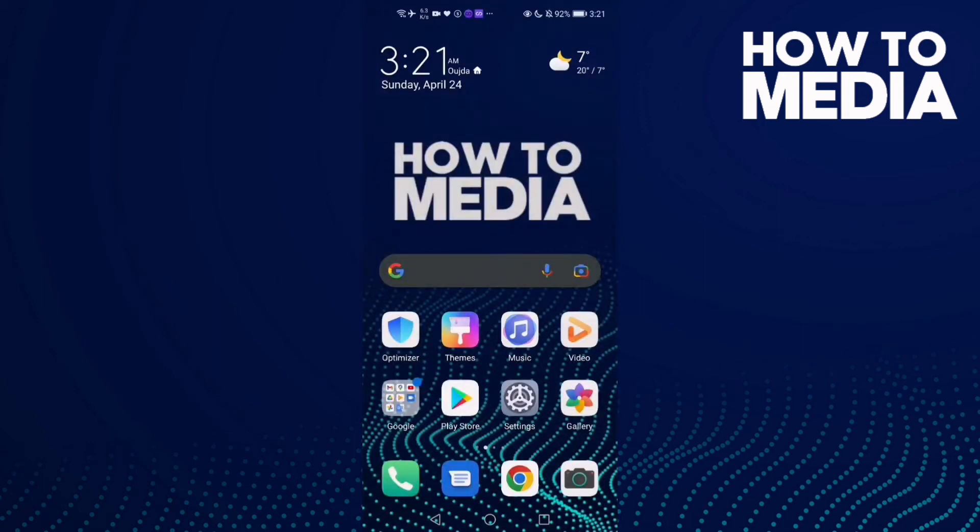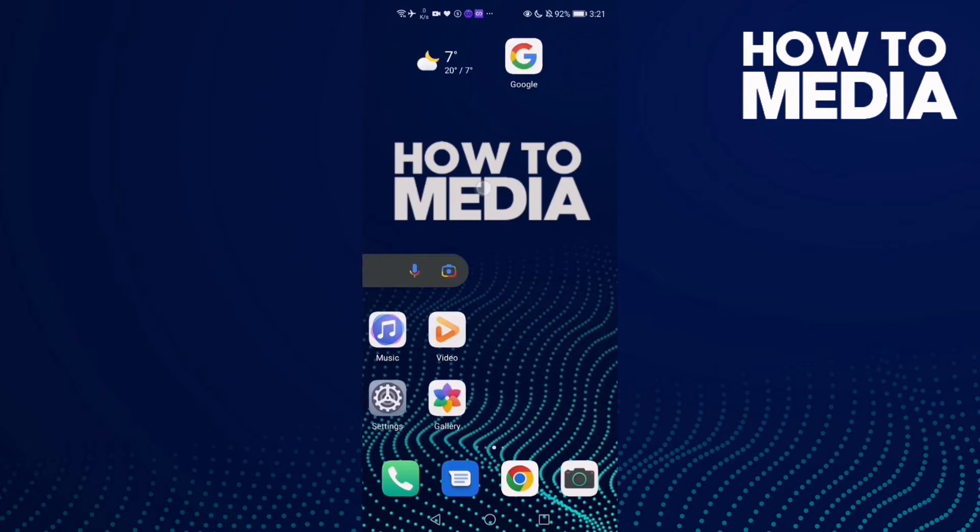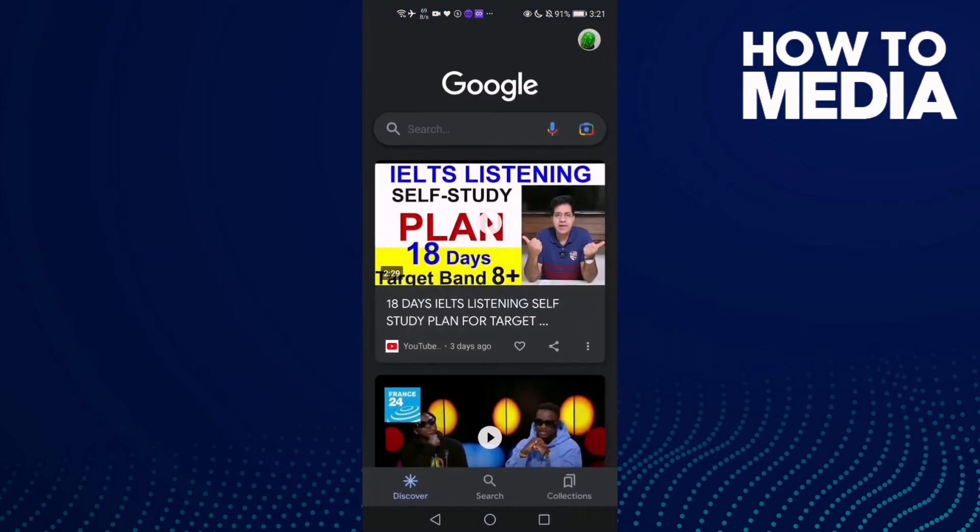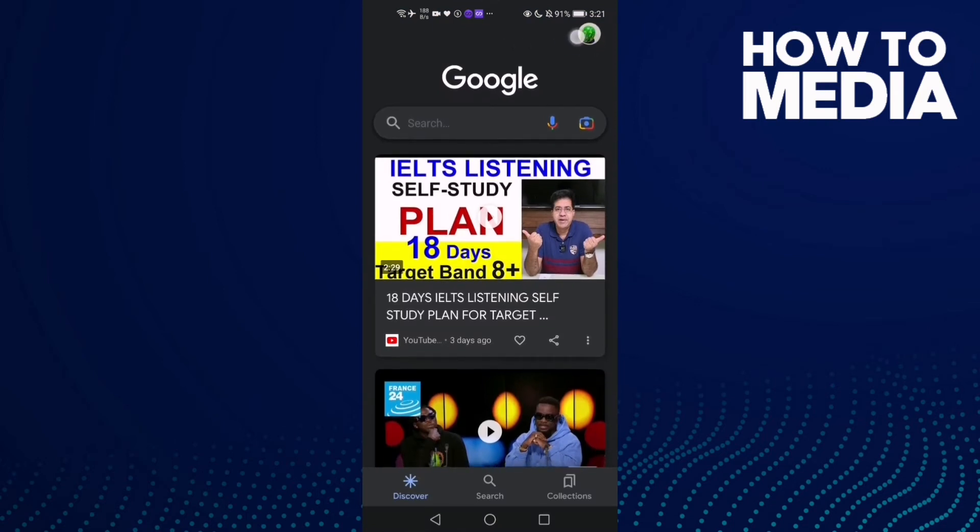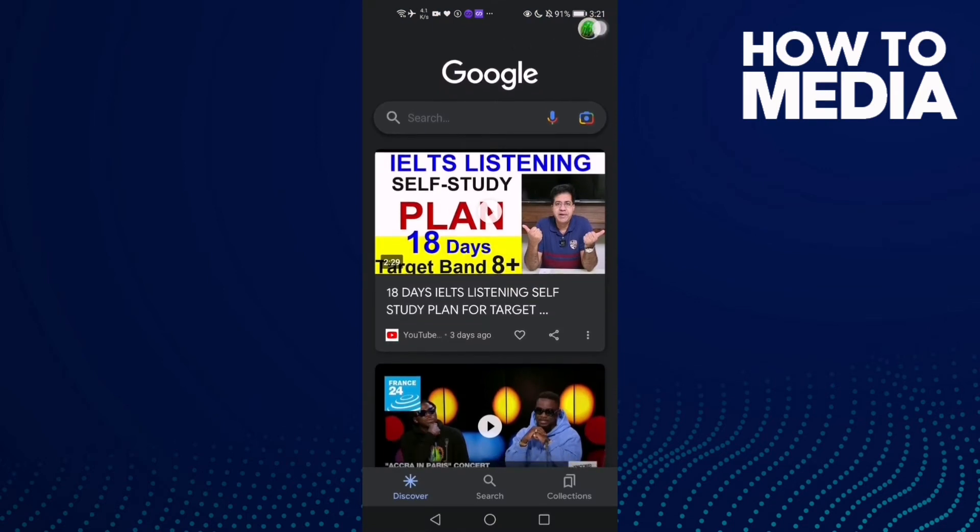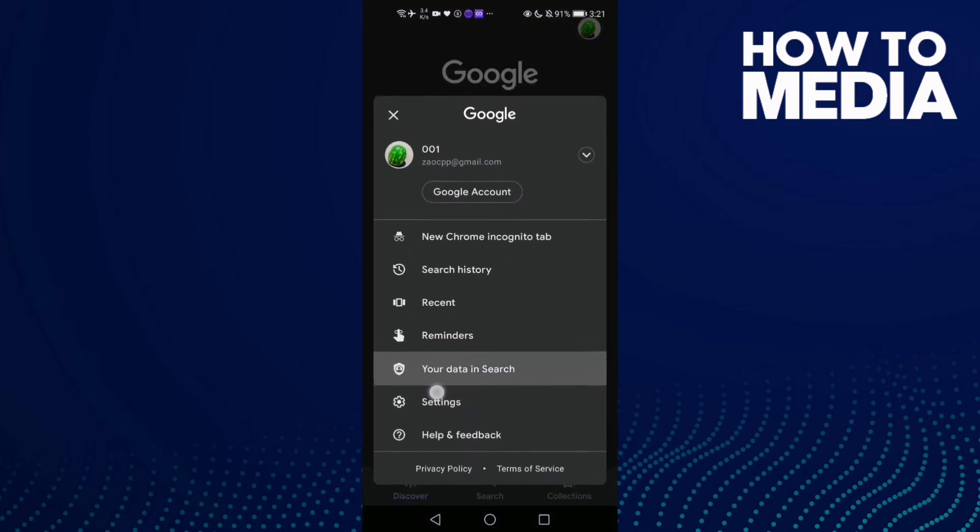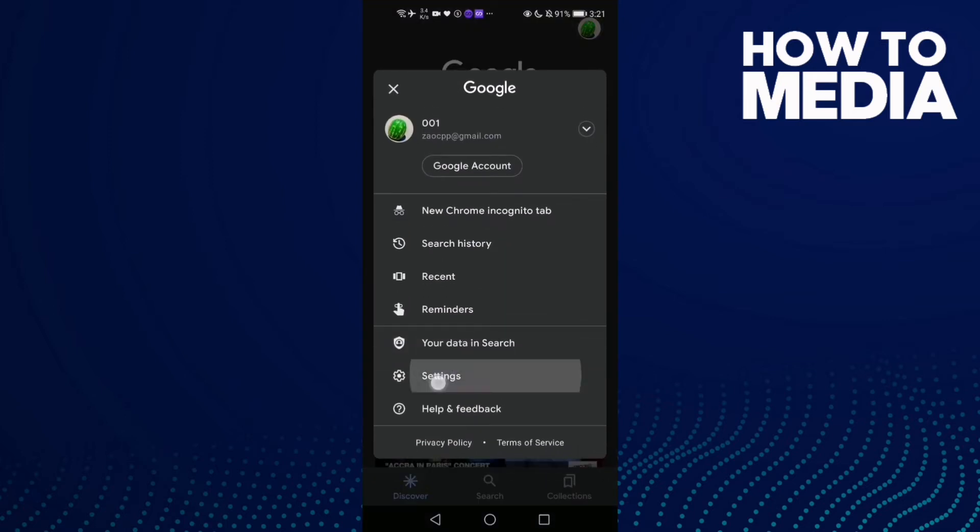How to manage doodles with search widgets on Google mobile. Hello guys, in today's video I'm going to show you how to manage doodles on search widgets on Google mobile. First, go to Google, then click on your profile and now click on Settings.